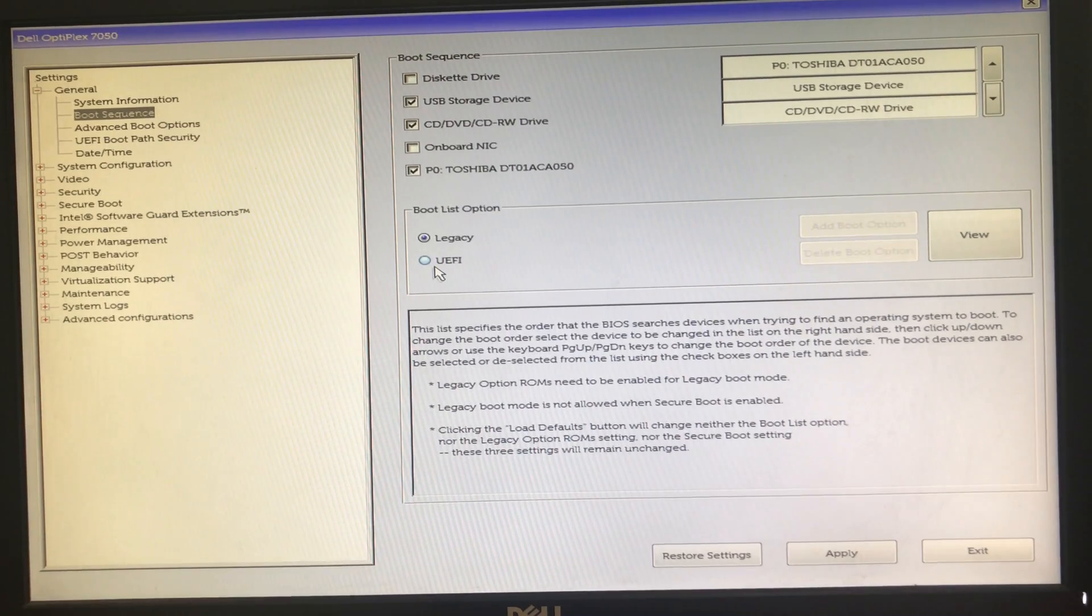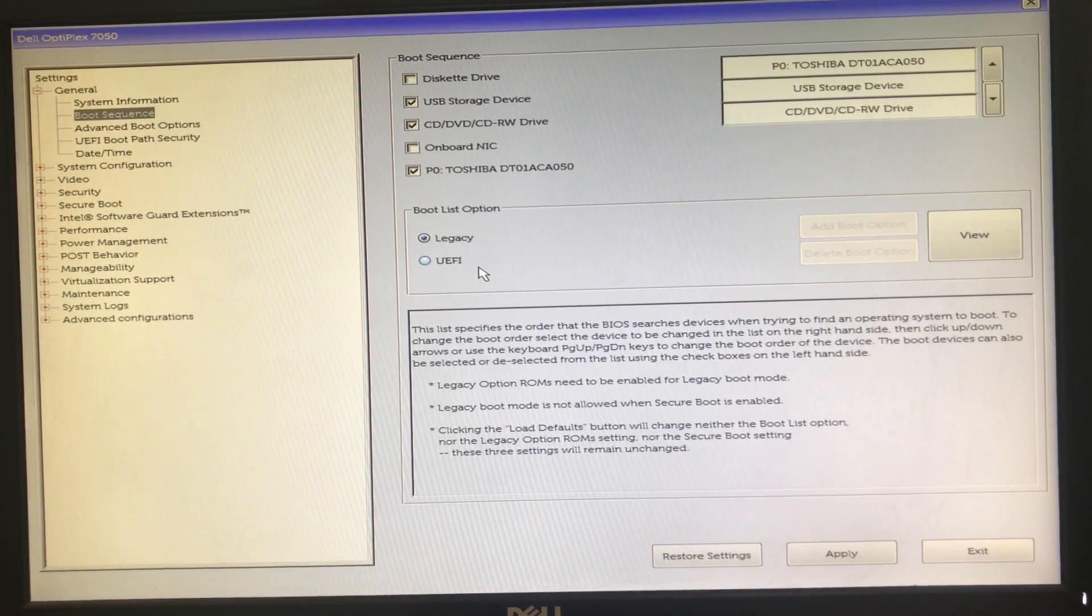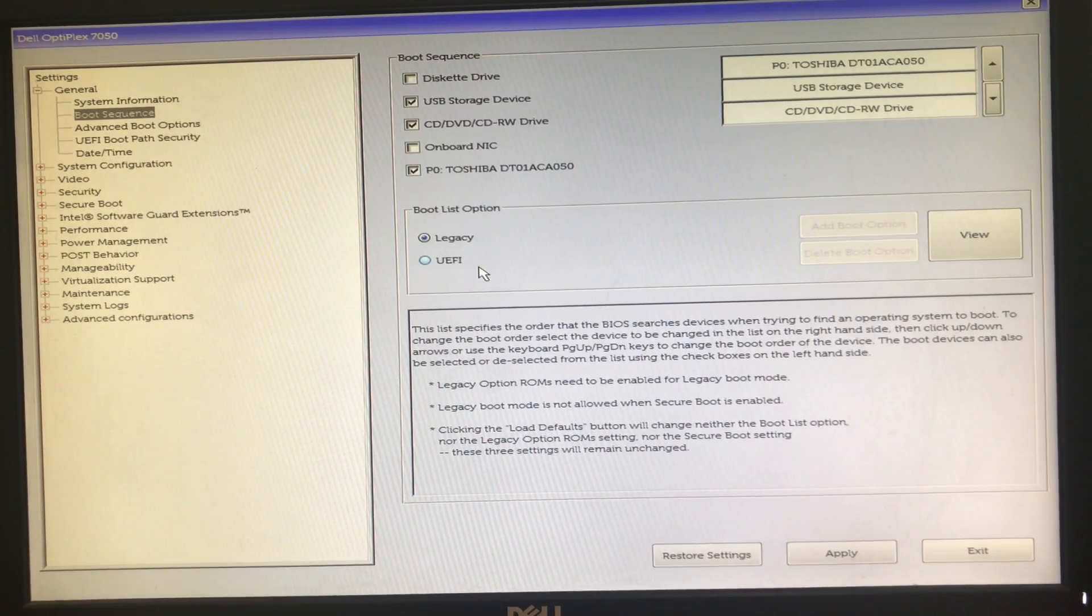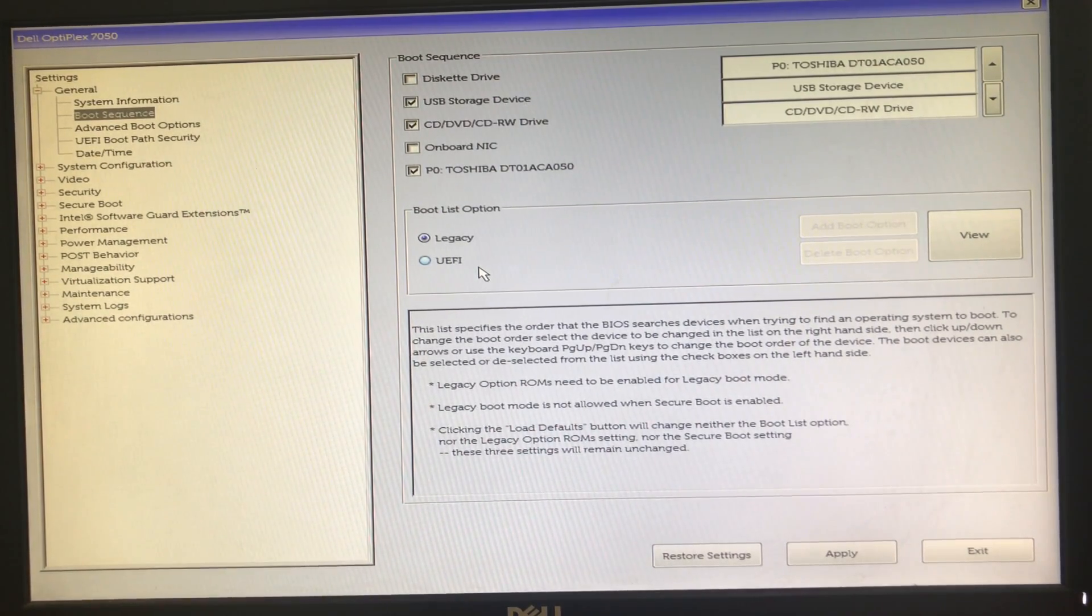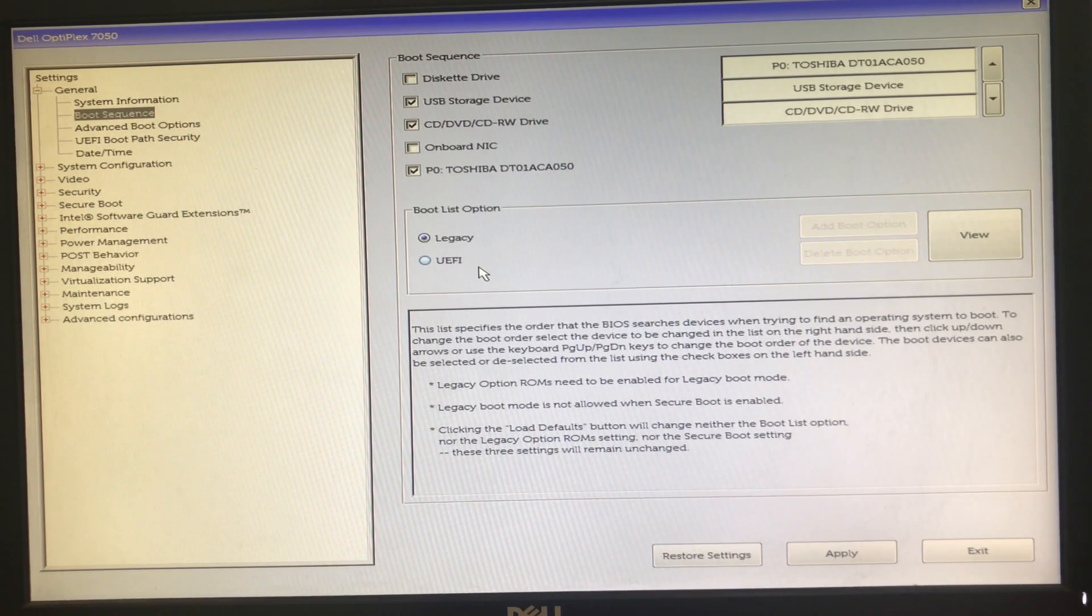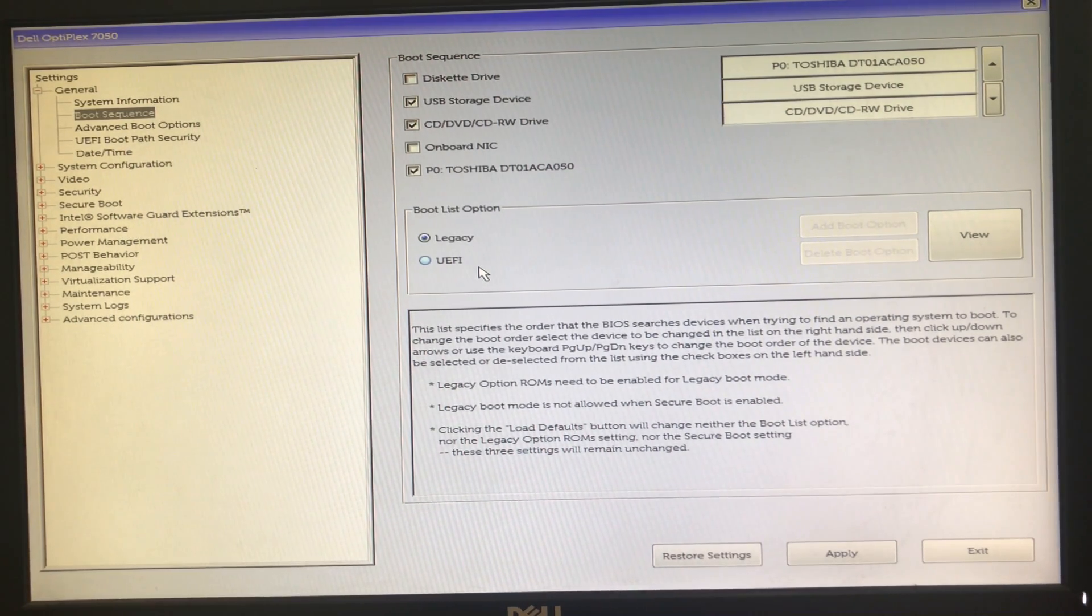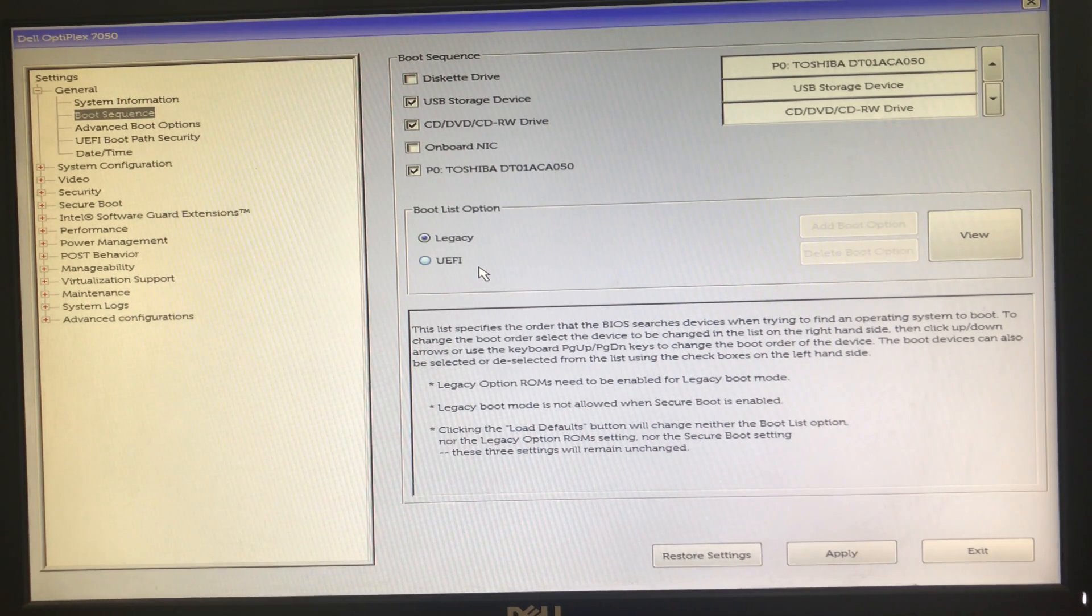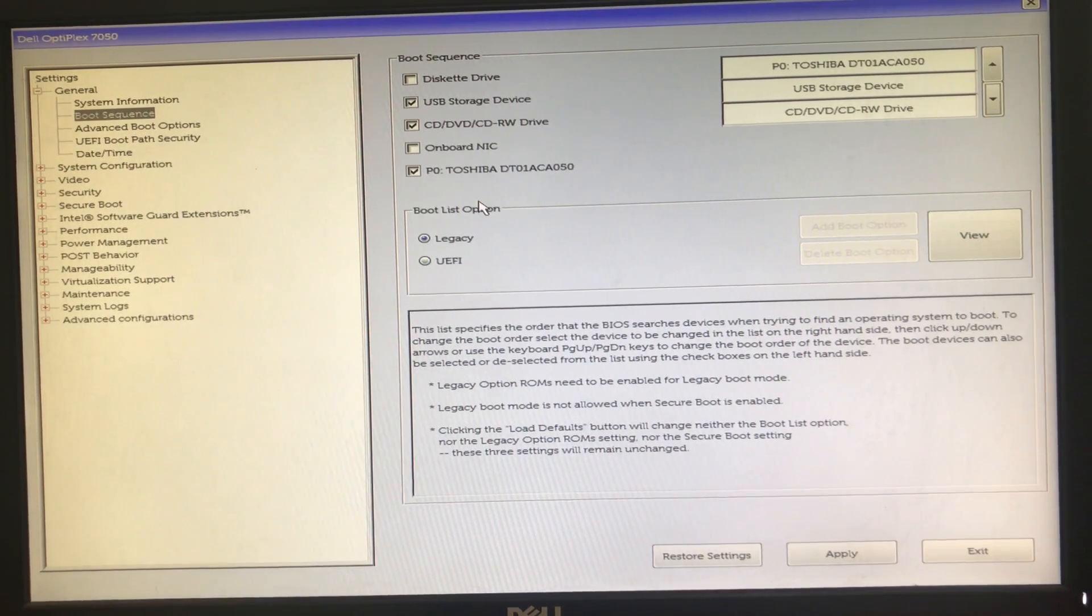Let me explain legacy. Legacy mode is a state in which a computer system component or software application behaves in a way different from its standard operation in order to support older software, data, or expected behavior. Legacy BIOS mode is the default. Normally you set the boot mode only once before installing the operating system.